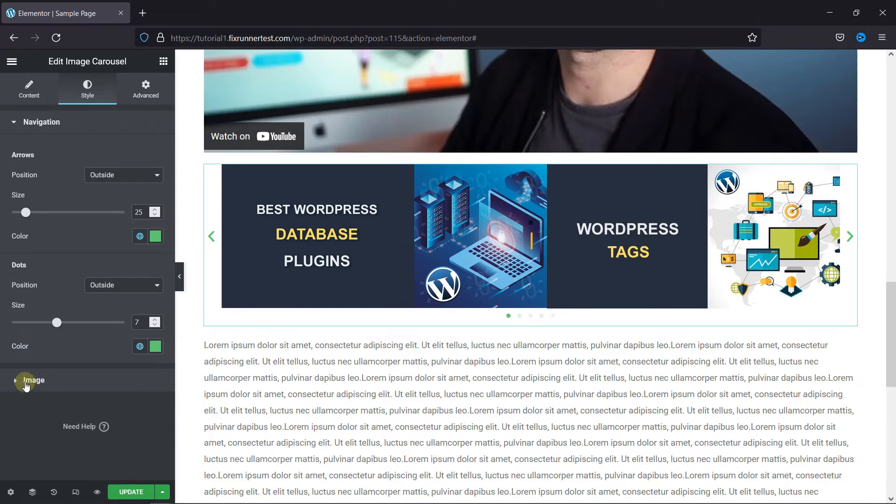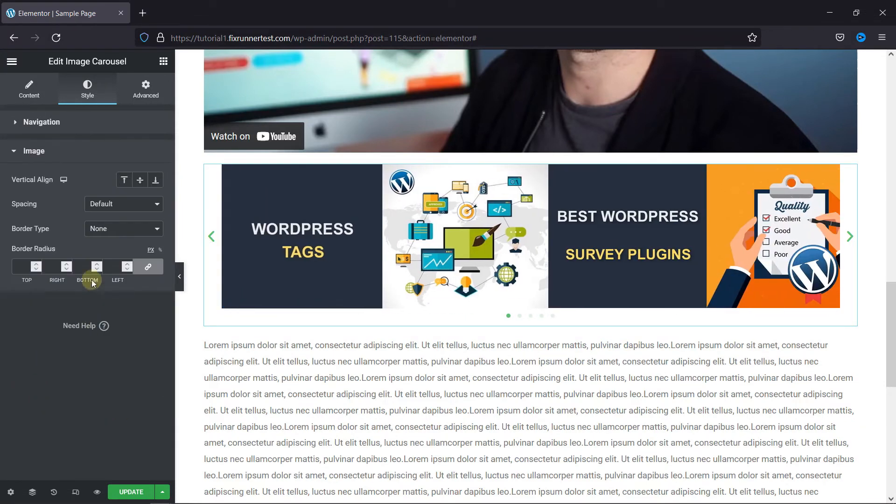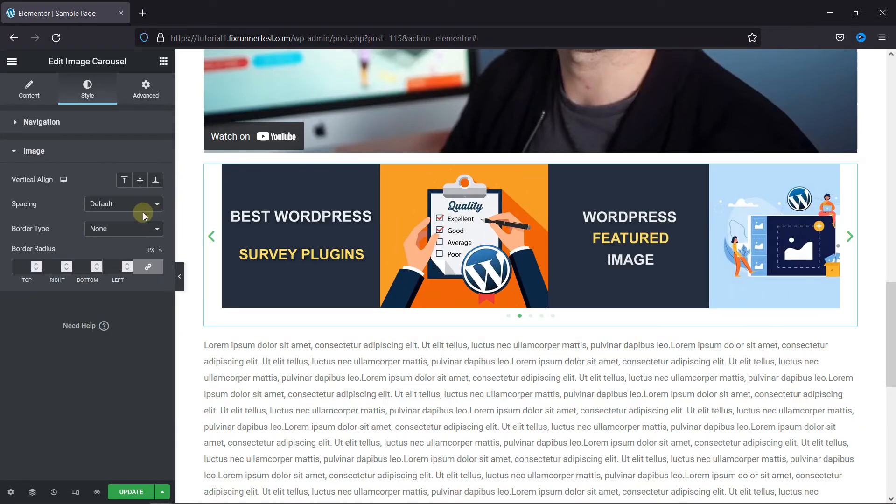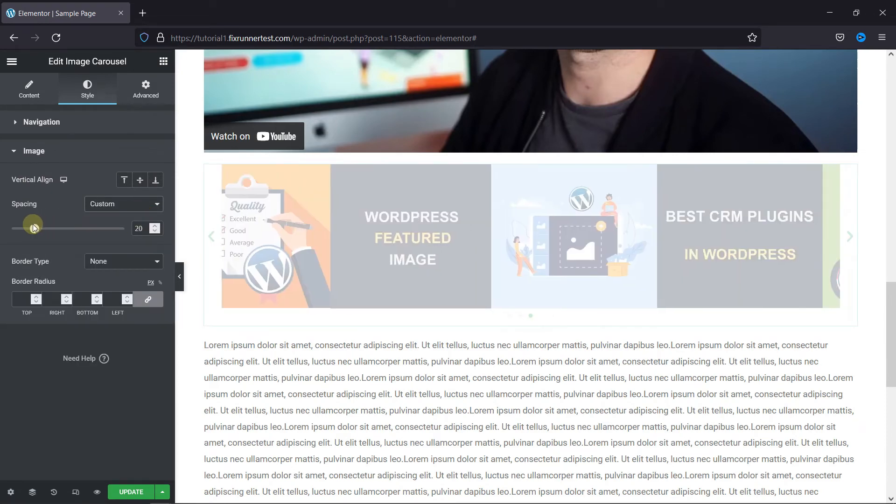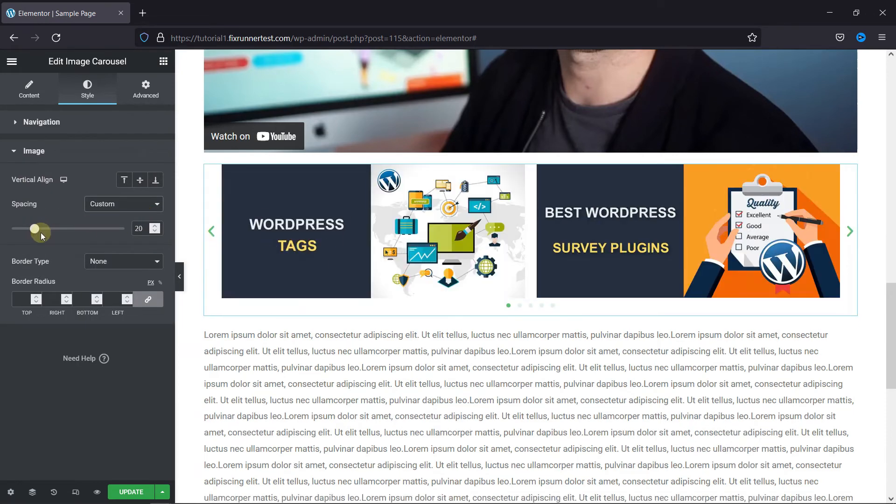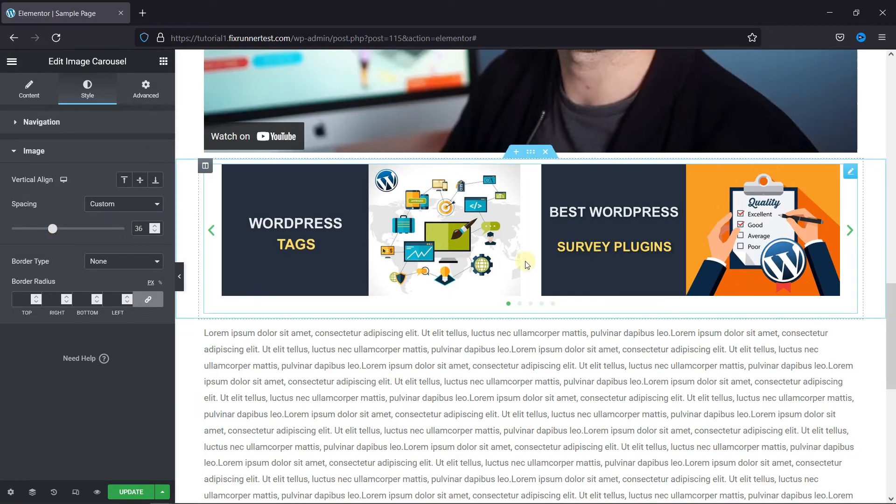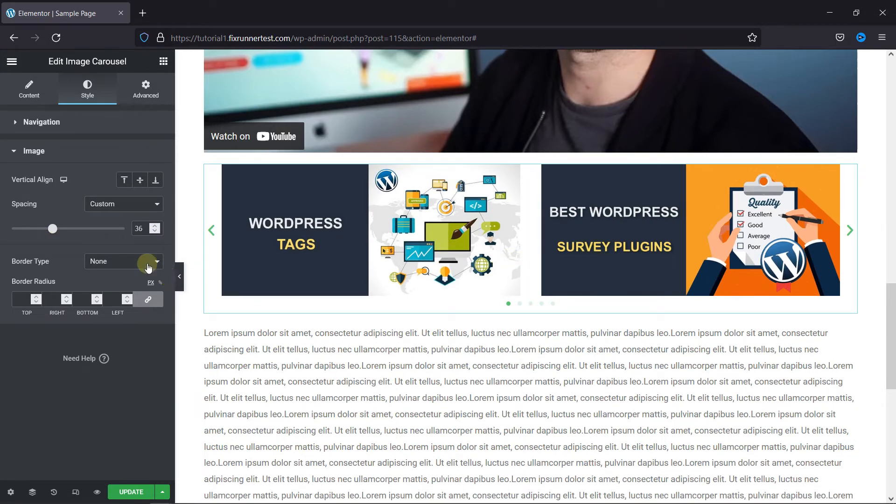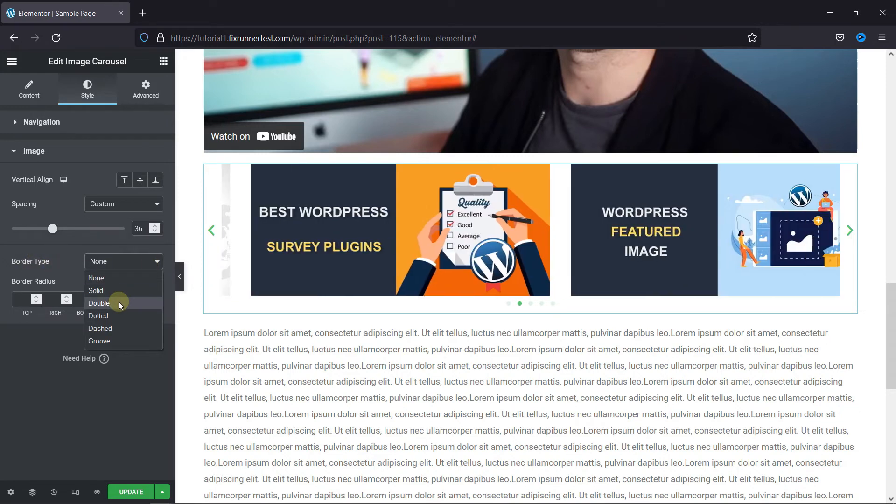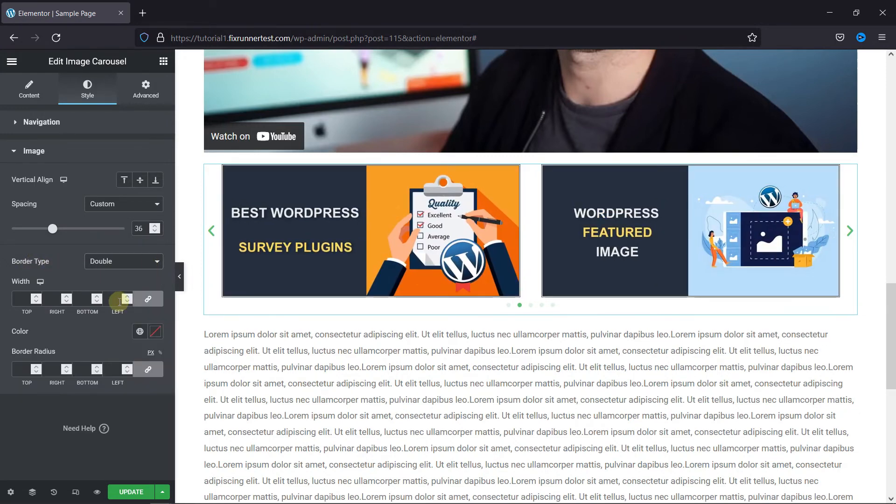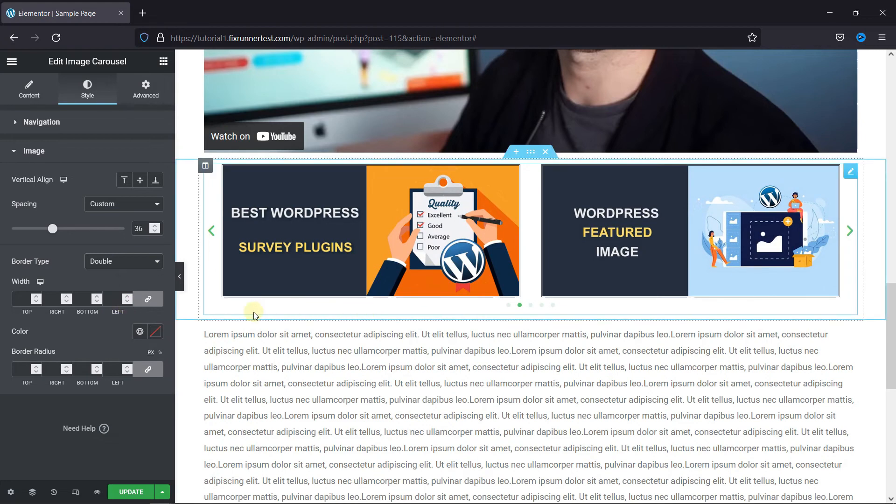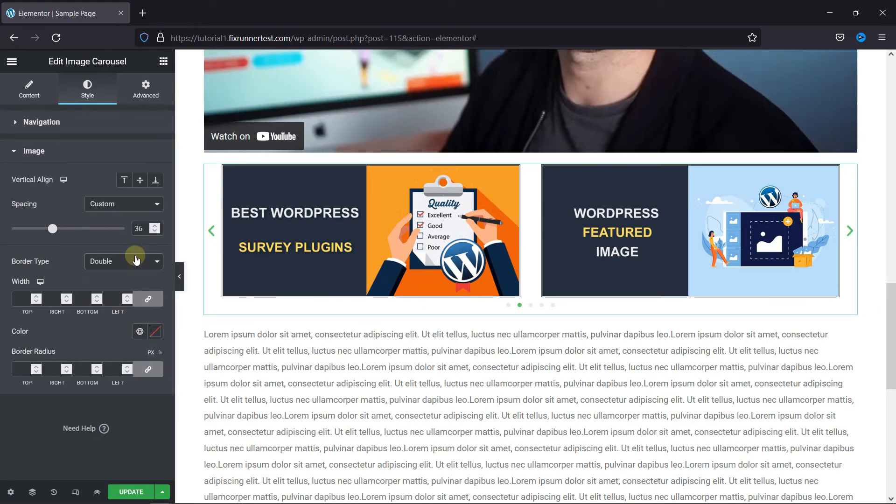You can also configure the images from here. You can add spacing between the images from here. You can also add borders on the images from here. Select the border type from here, and you can see in the preview the border was added.